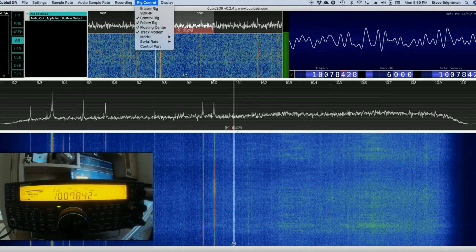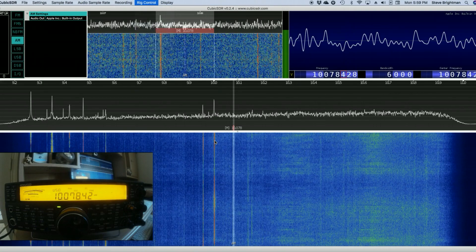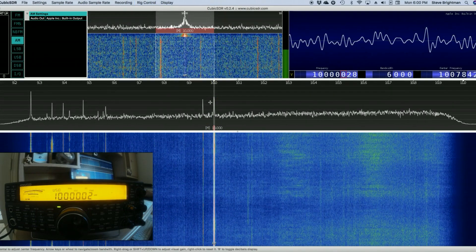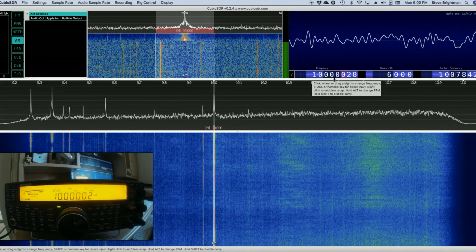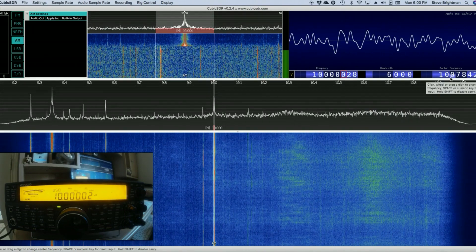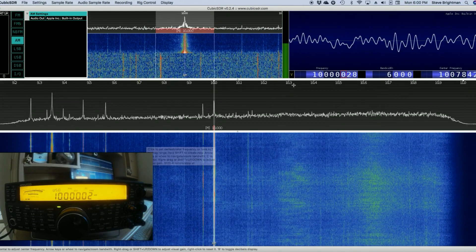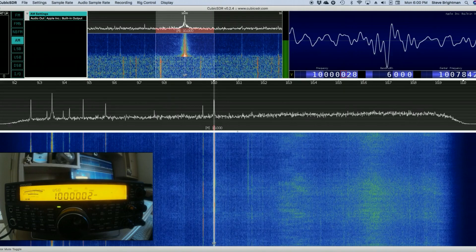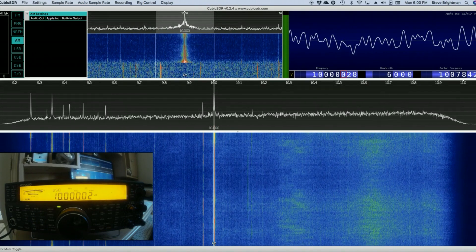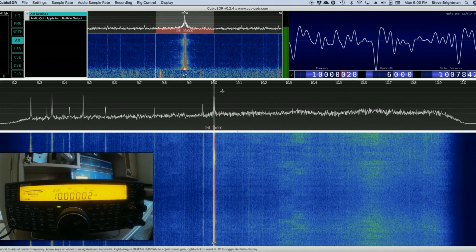Having done that, we can click somewhere else on the spectrum — for example down here on WWV. And now we see that the tuned frequency has changed to 10 MHz. The center frequency remains at 10.07. The rig is following our tuned frequency, and we can have a listen. And there we hear WWV.